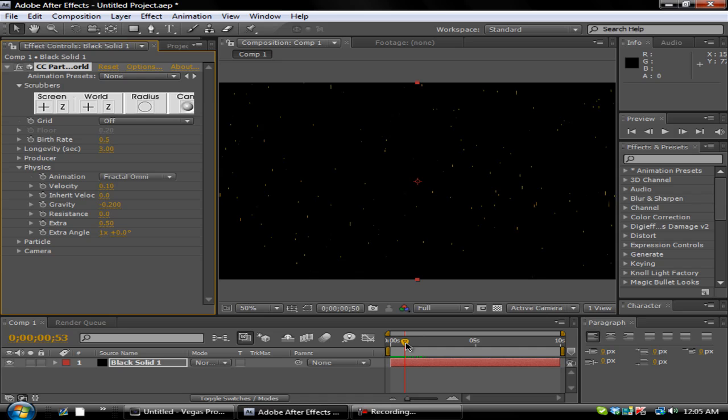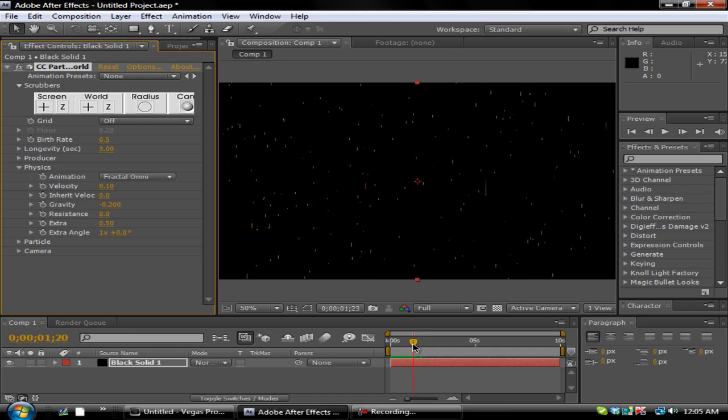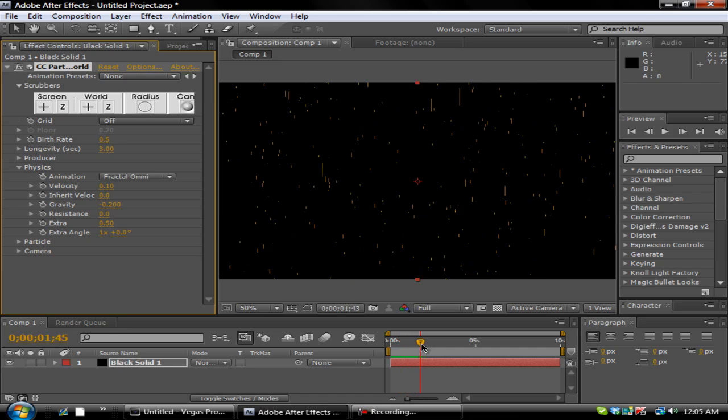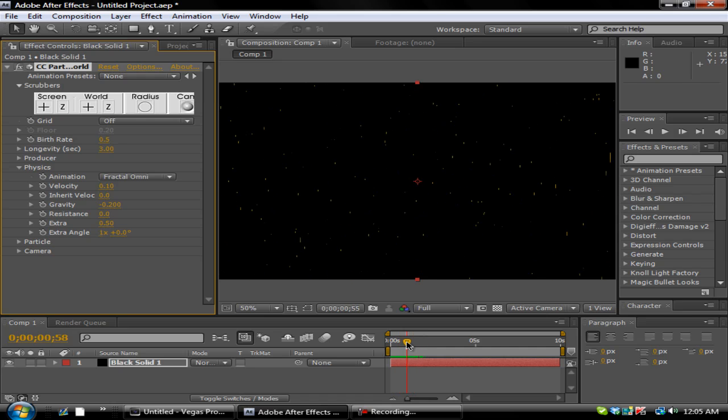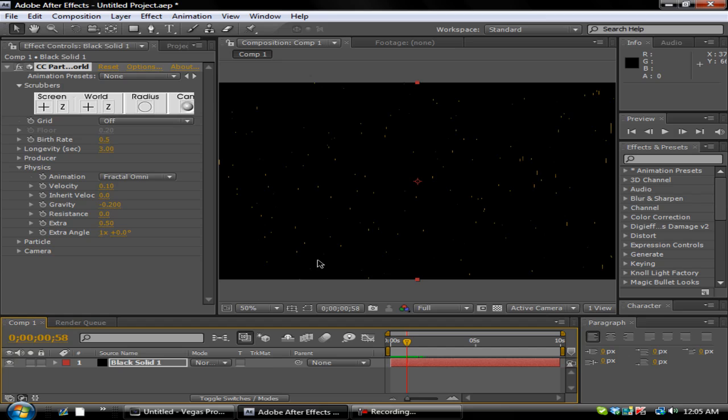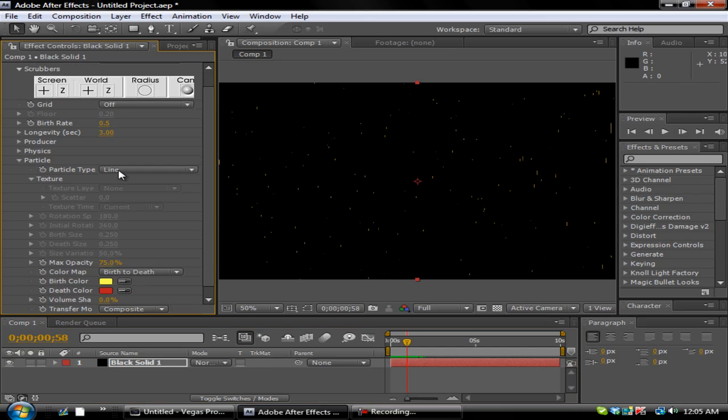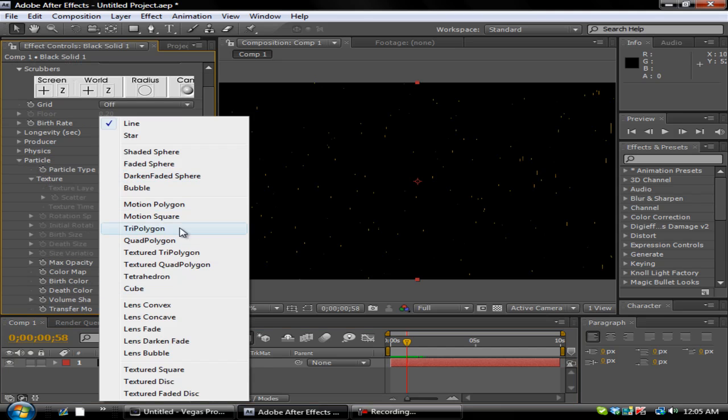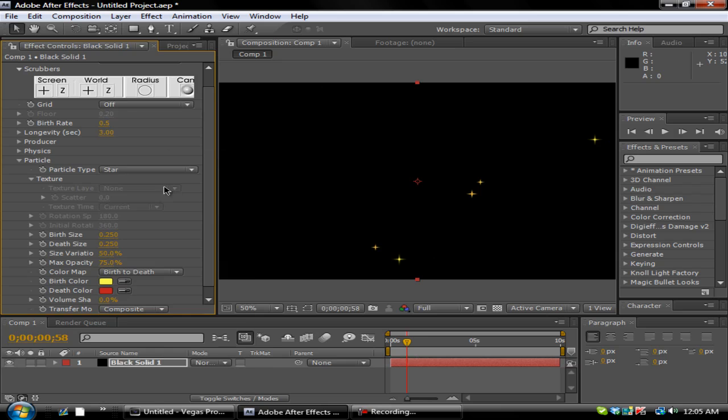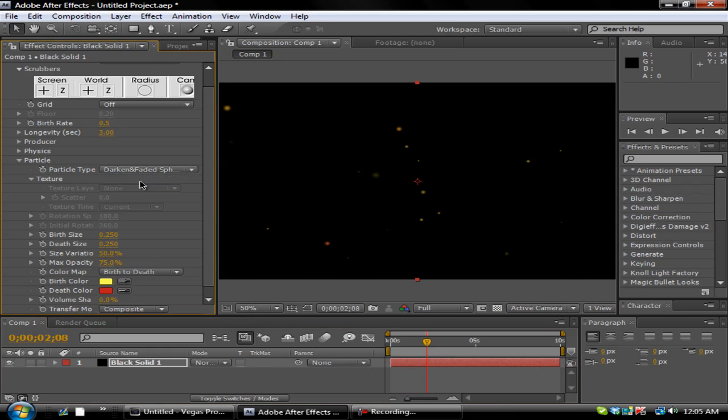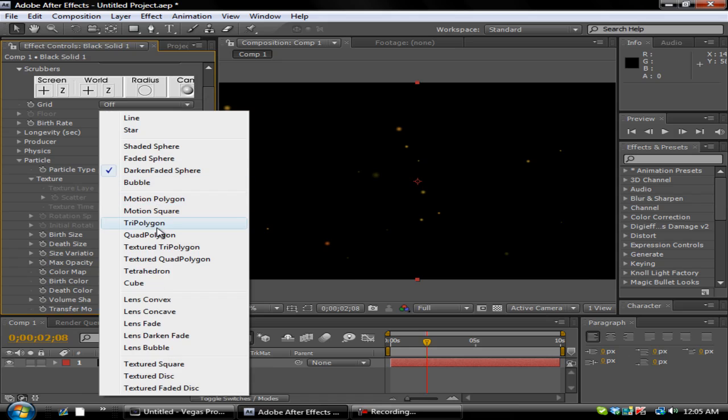This is how fast they come in, as you can see right there. And then you can close the physics up and then you can go to Particle. Particle Type is really cool. You can change it to whatever you want. There's different types of stuff on here.